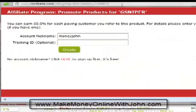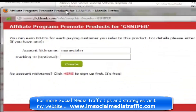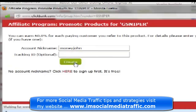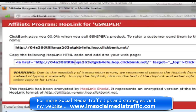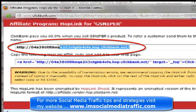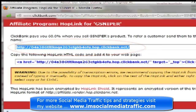When you click on Promote, you'll see a window something like this, and you just put in your account nickname. So mine is Money John. I'm going to click on Create. And there's our long, ugly-looking ClickBank hoplink.